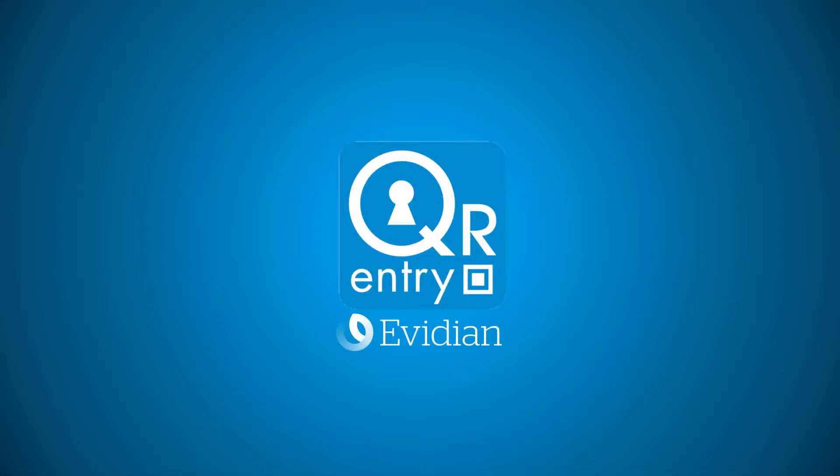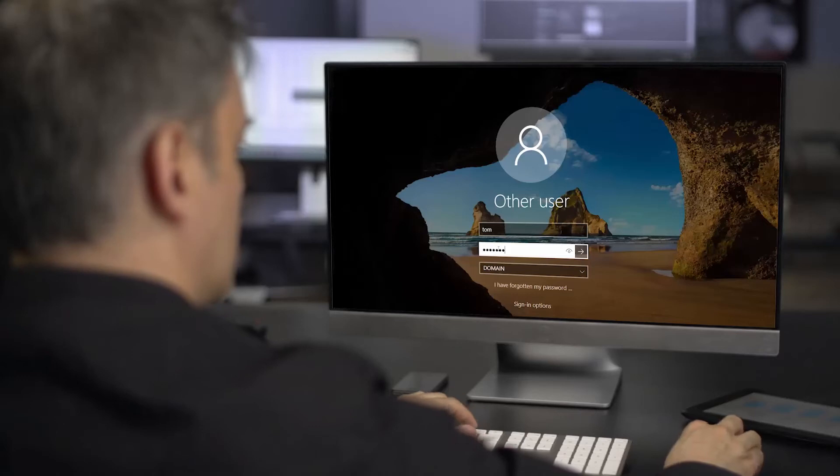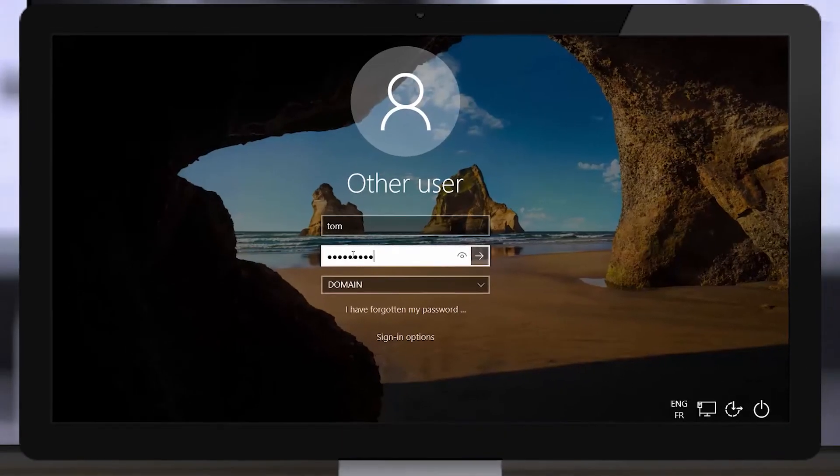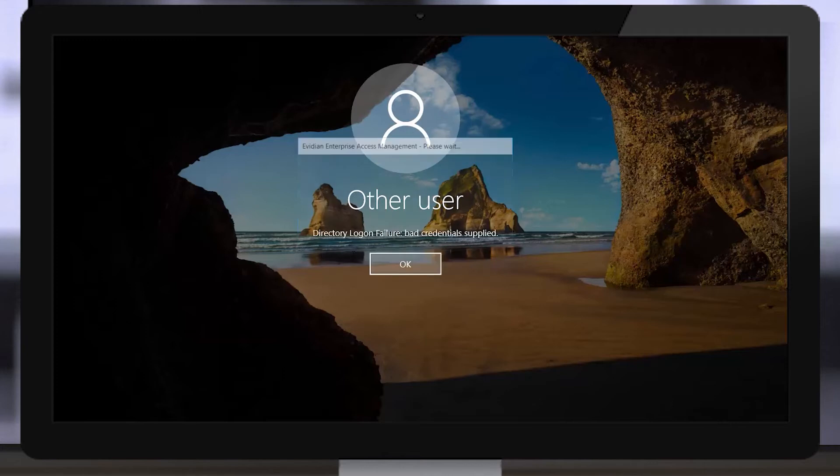QR Entry by Ovidian. To access your workstation, you need a password or a PIN, and sometimes...